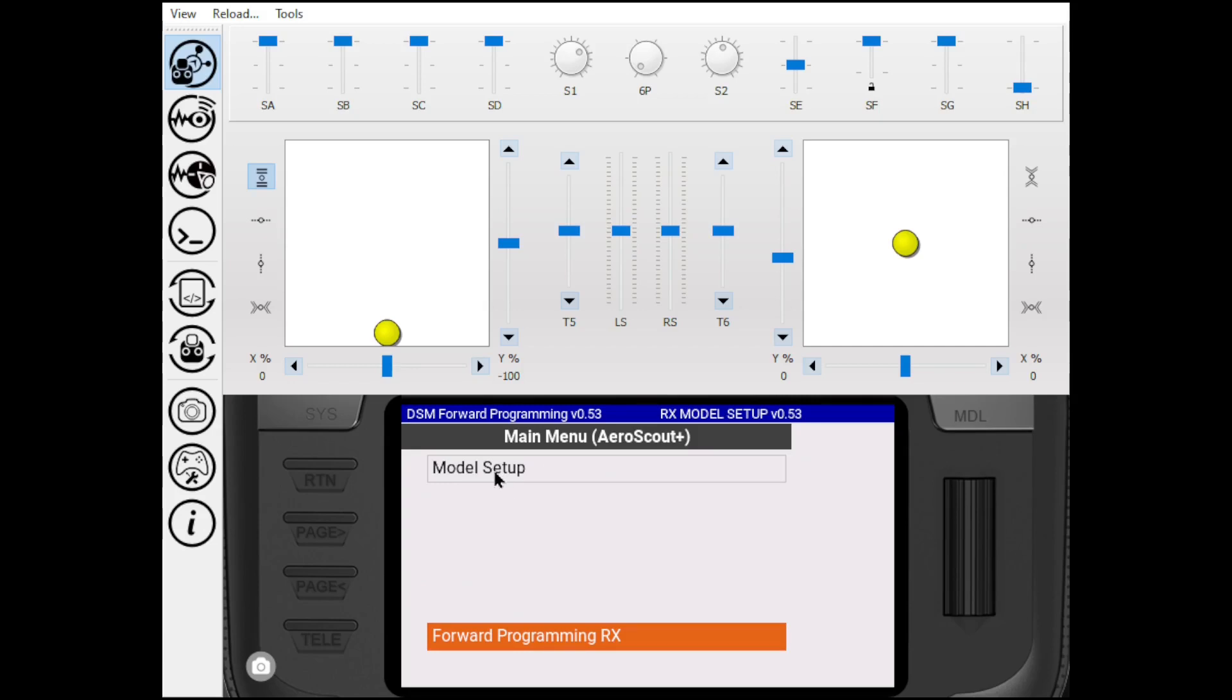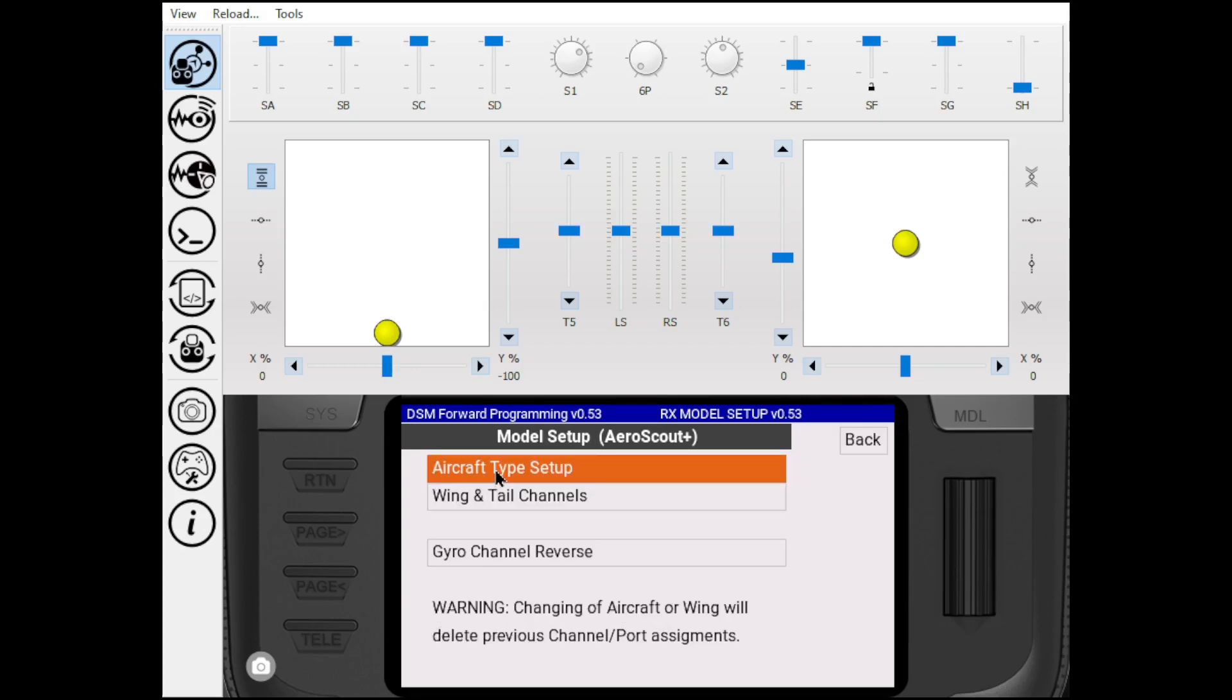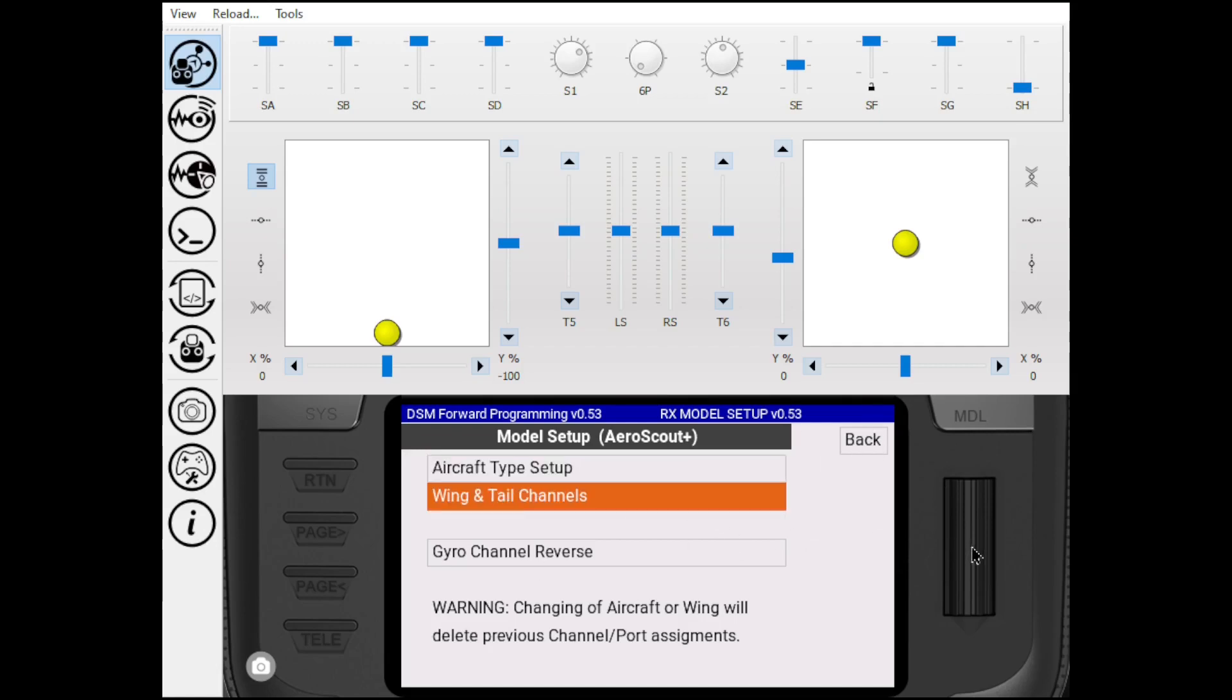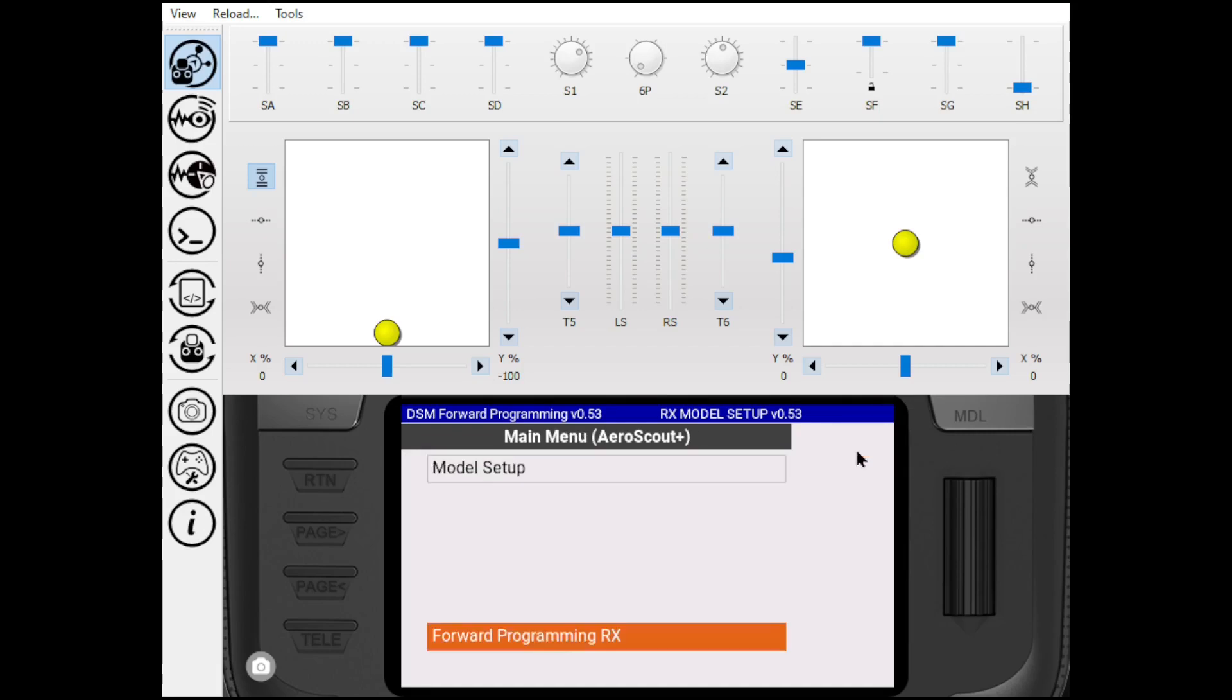We'll get into this in a future episode. But this is where you're going to set up your model. You select your wing type, tail type, pick your gyro channels, and stuff like that. This is touch screen sensitive. You can just touch the screen or you can also roll the wheel.